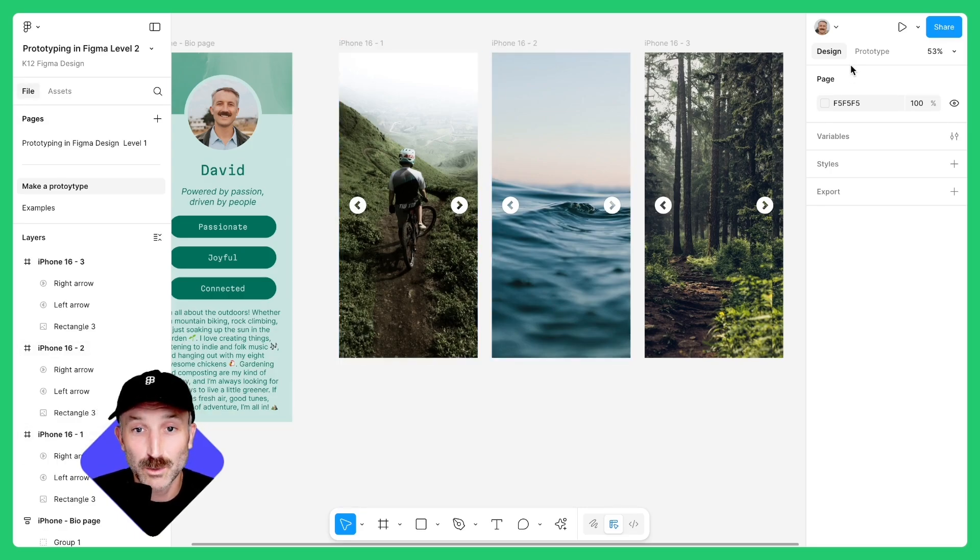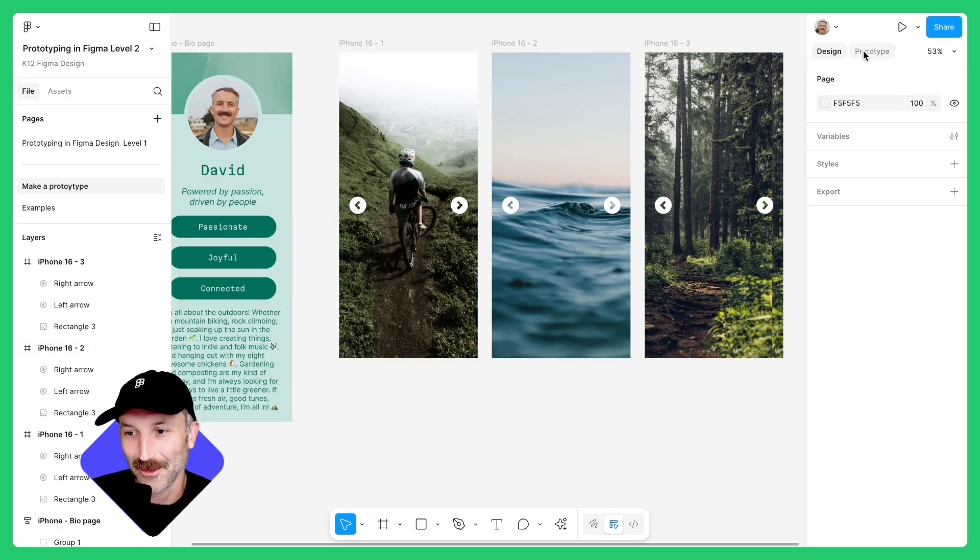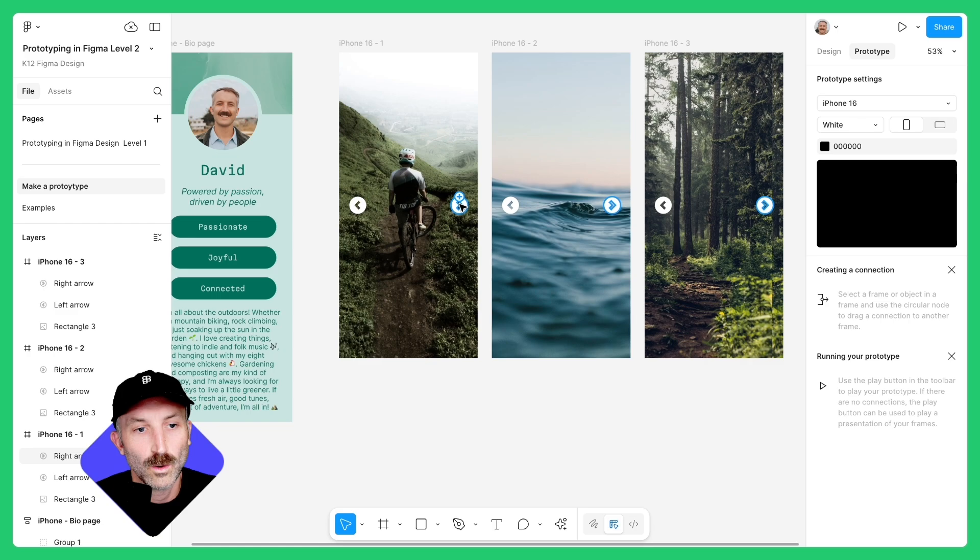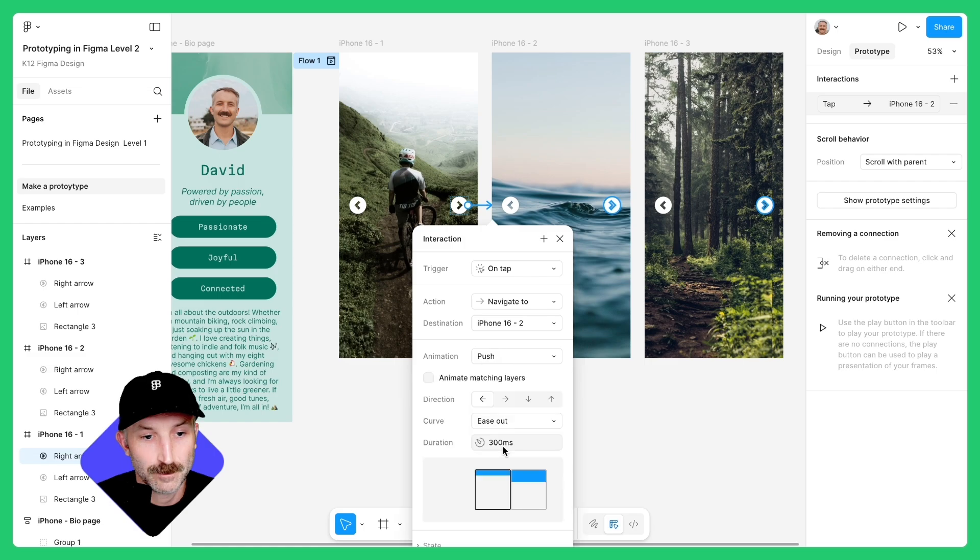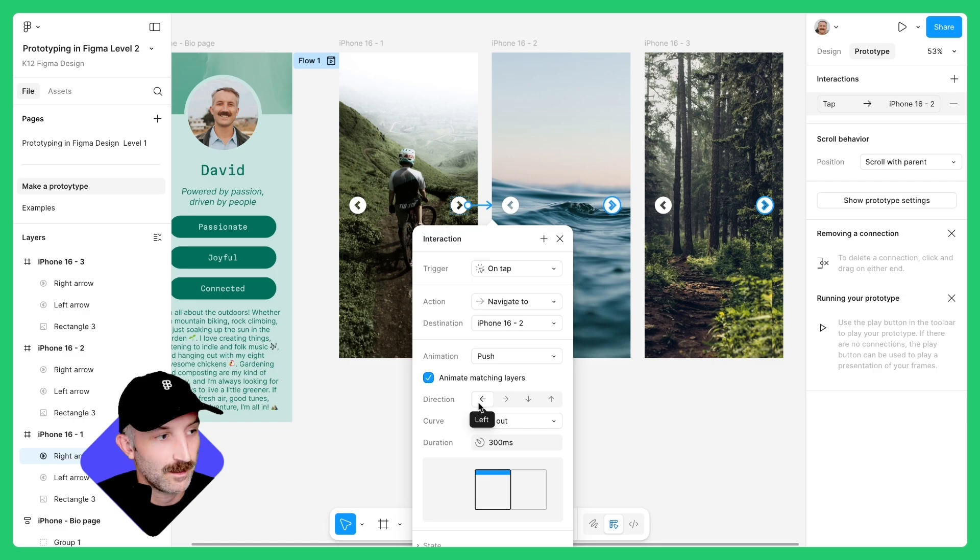Next we'll switch to prototype mode and put everything together. While in prototype mode, select this right arrow and connect it to the next frame. The trigger should be on tap and the animation should be push. Select animate matching layers and have the push come from the left. Make sure your curve is set to ease out in 300 milliseconds.